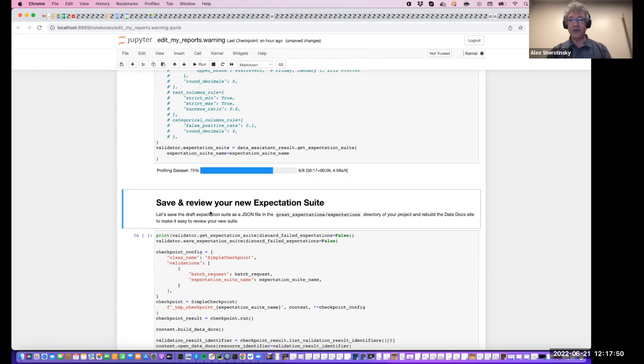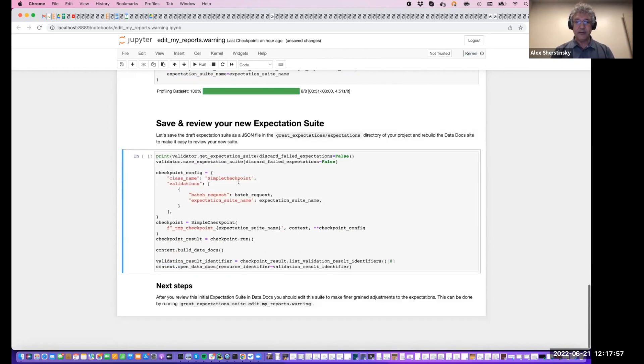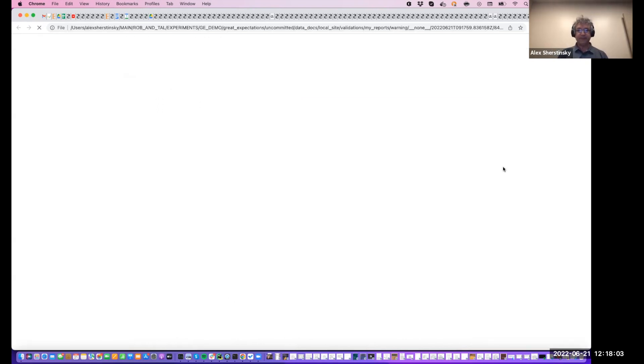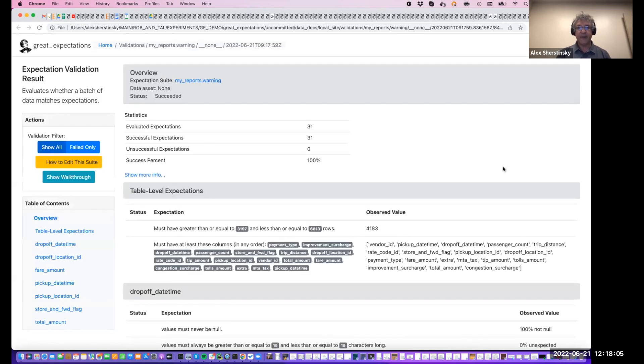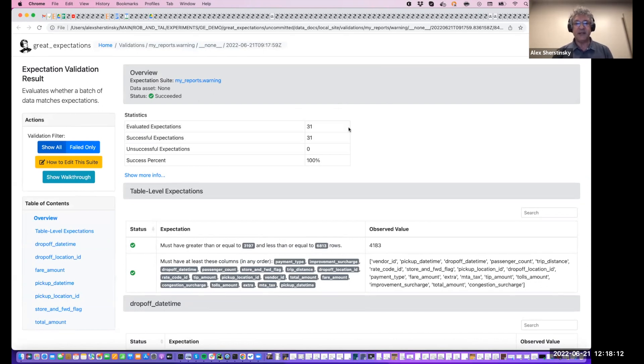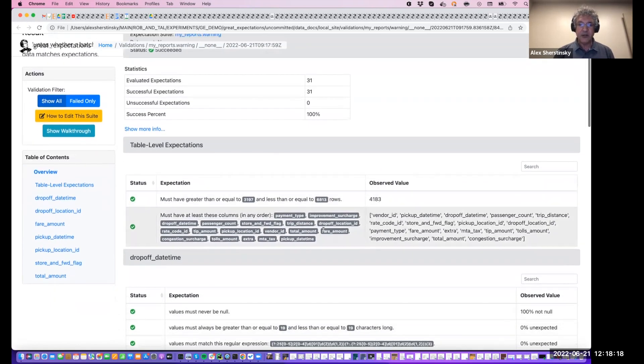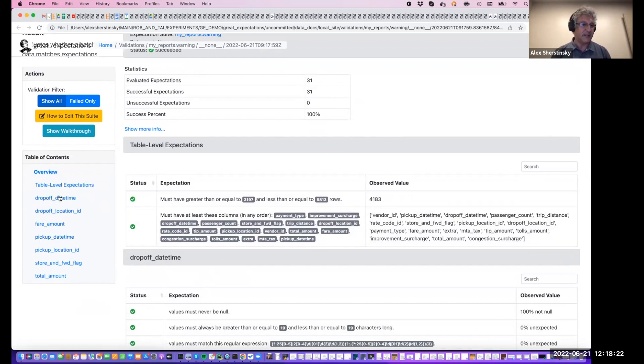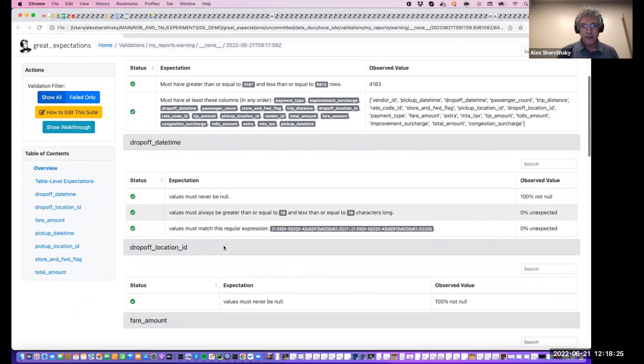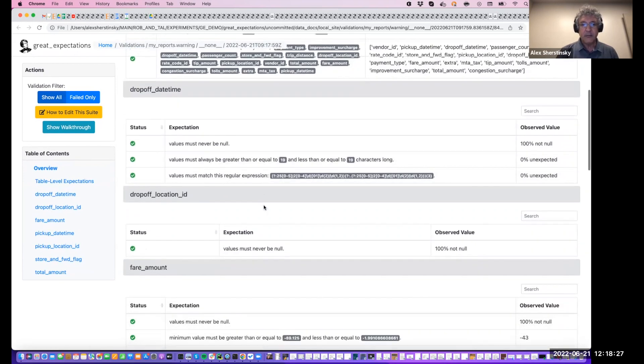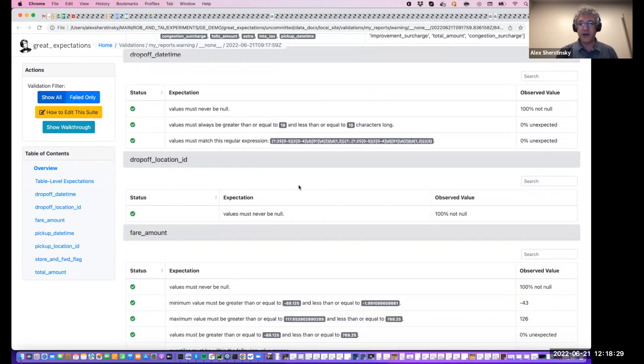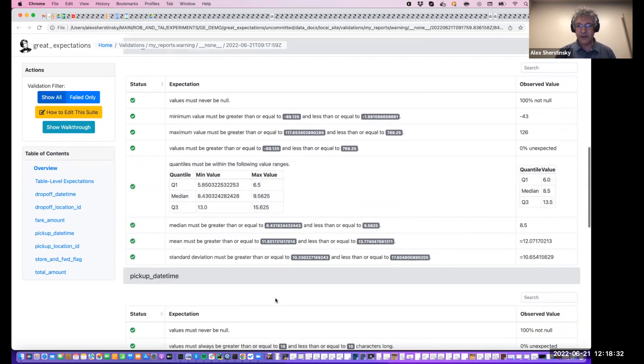So it's going through all of the batches, performing estimations. Now it's done. Let's validate it and see what the results will be. So the onboarding data assistant determined that this data set needs 31 expectations. And it lists these expectations for the columns we specified plus the table level expectation and displays parameters so that we can examine it.